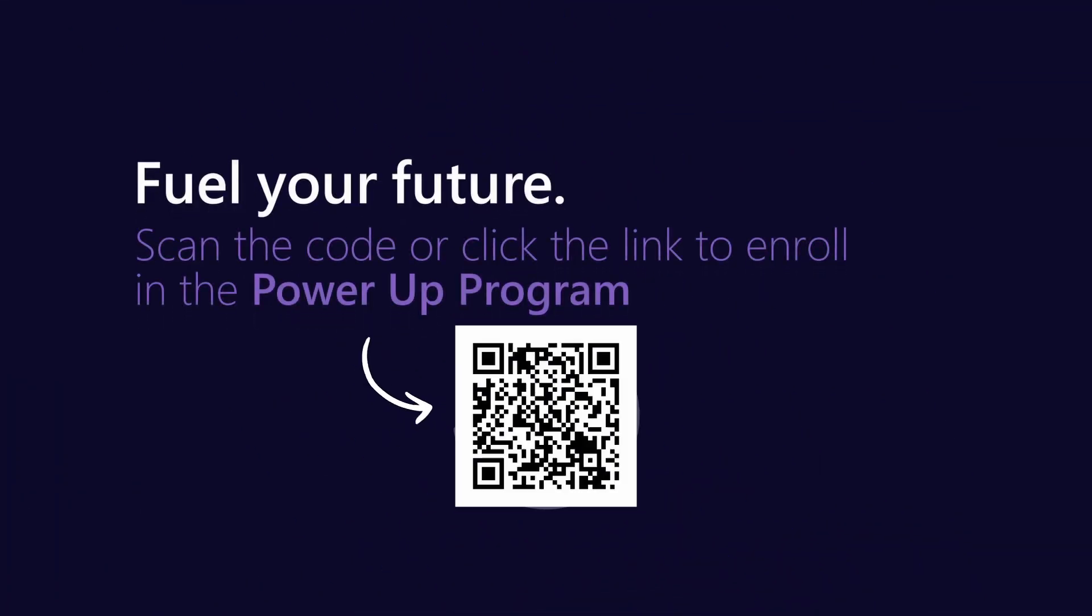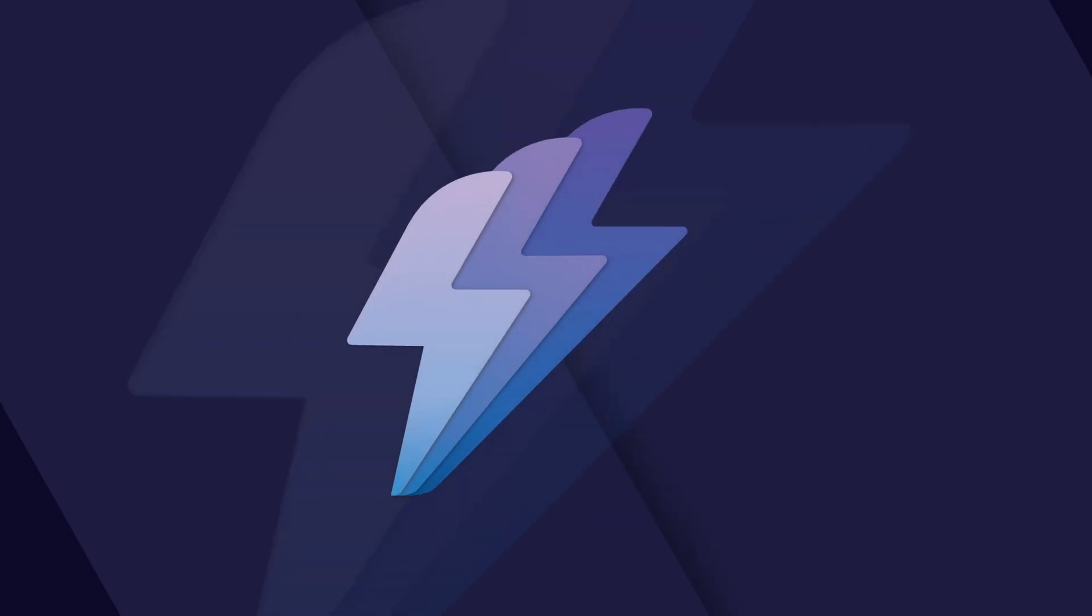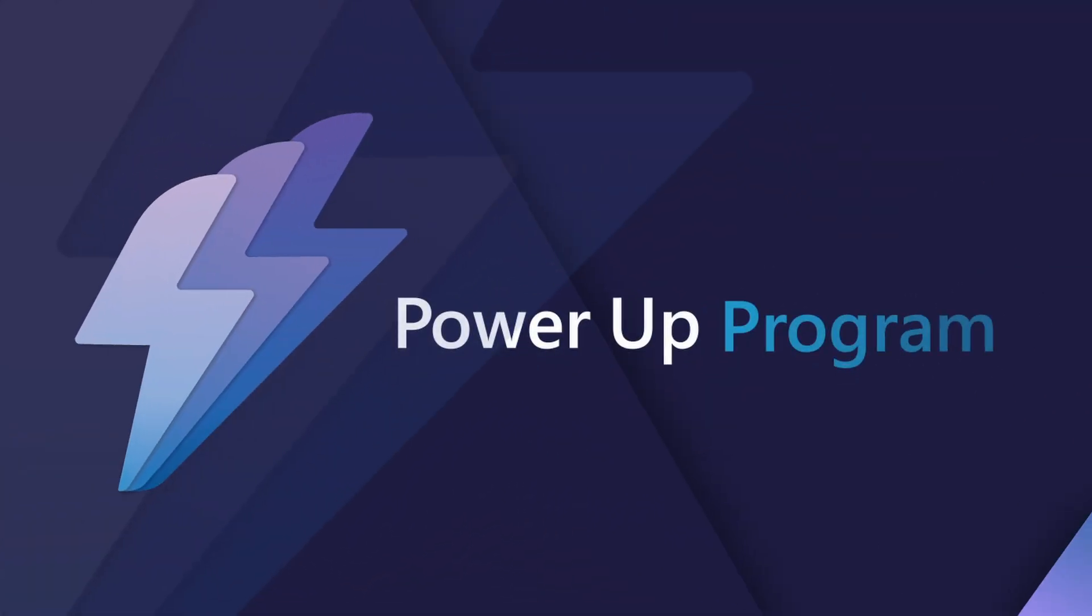That's the Power Up Minute for today. I encourage you to sign up at aka.ms.powerup to learn more.